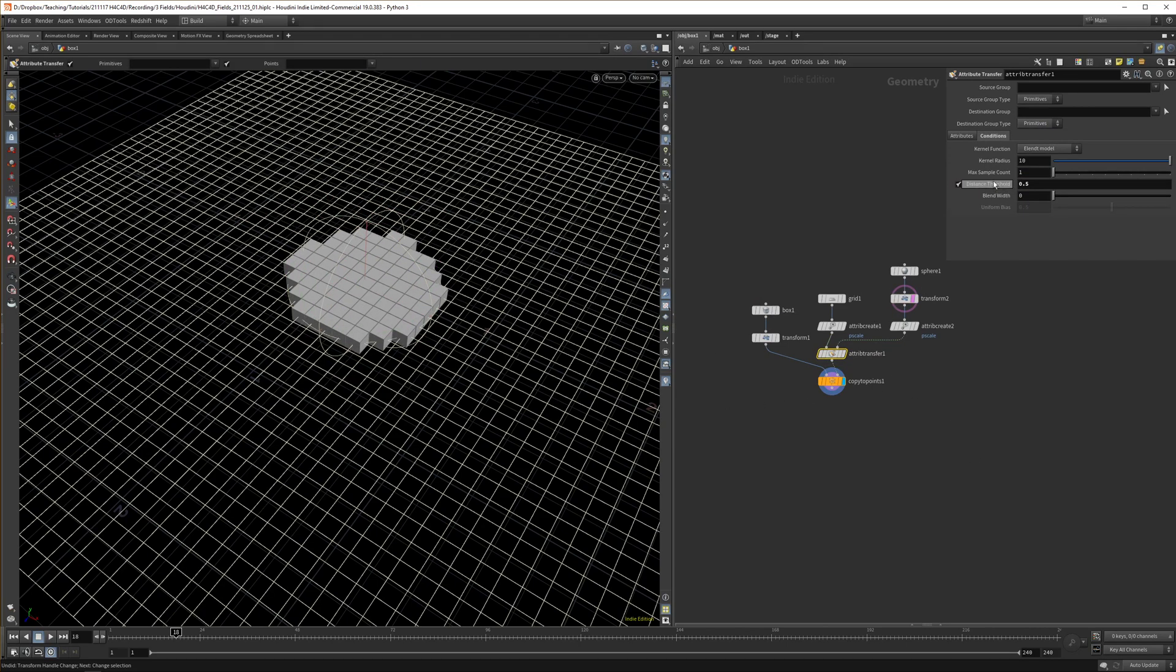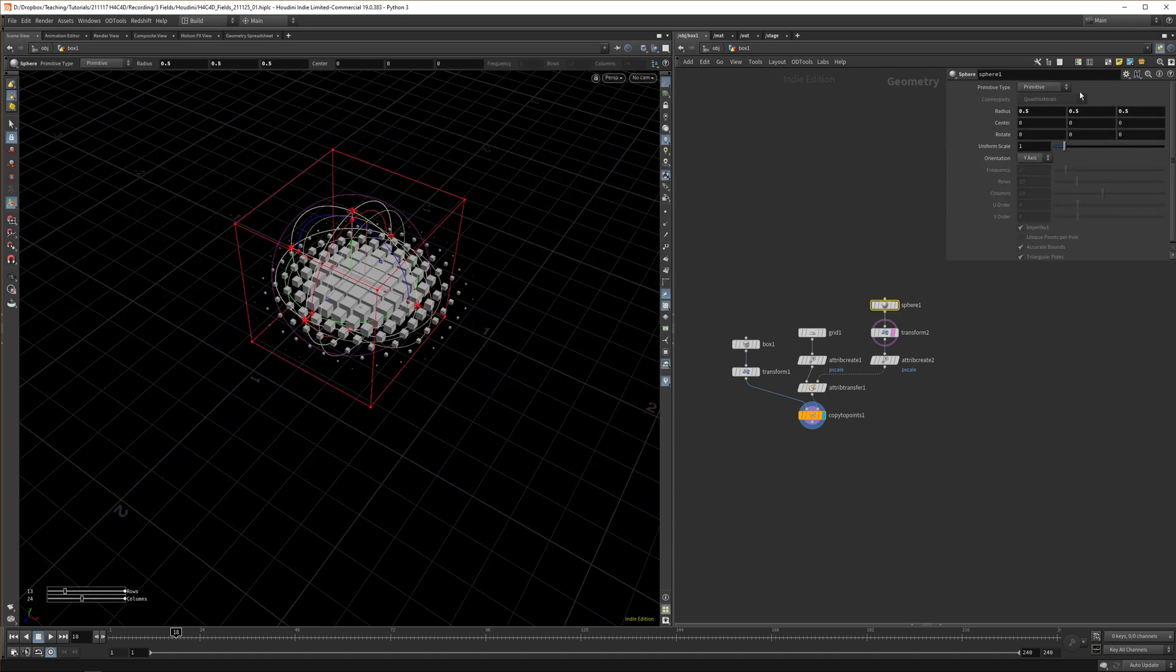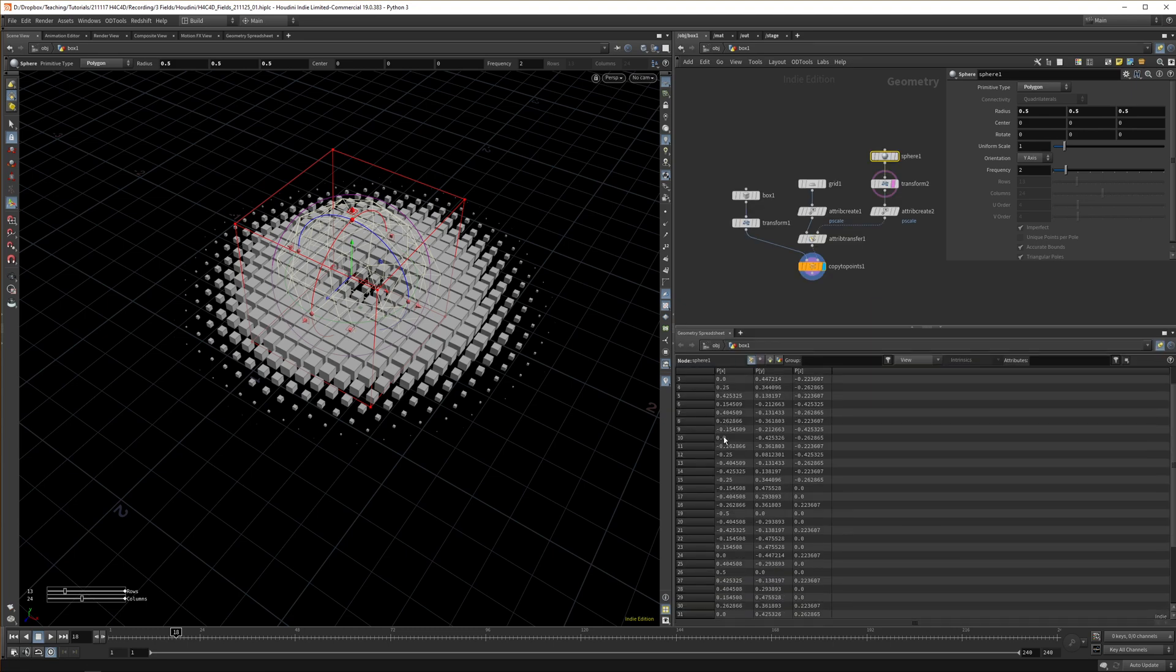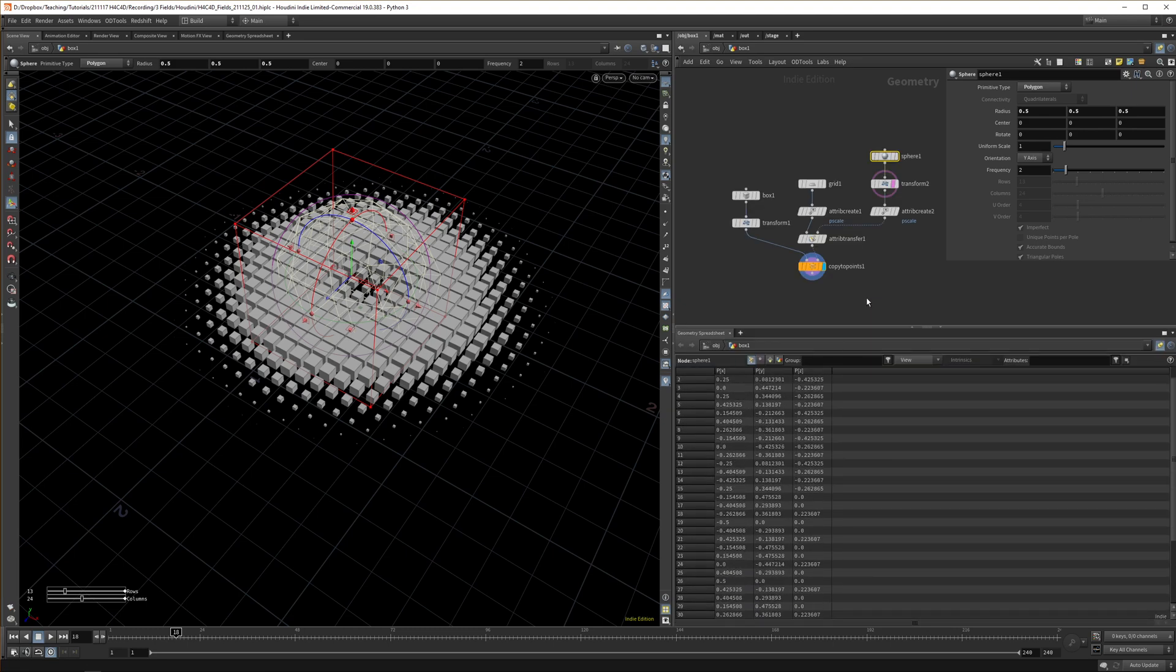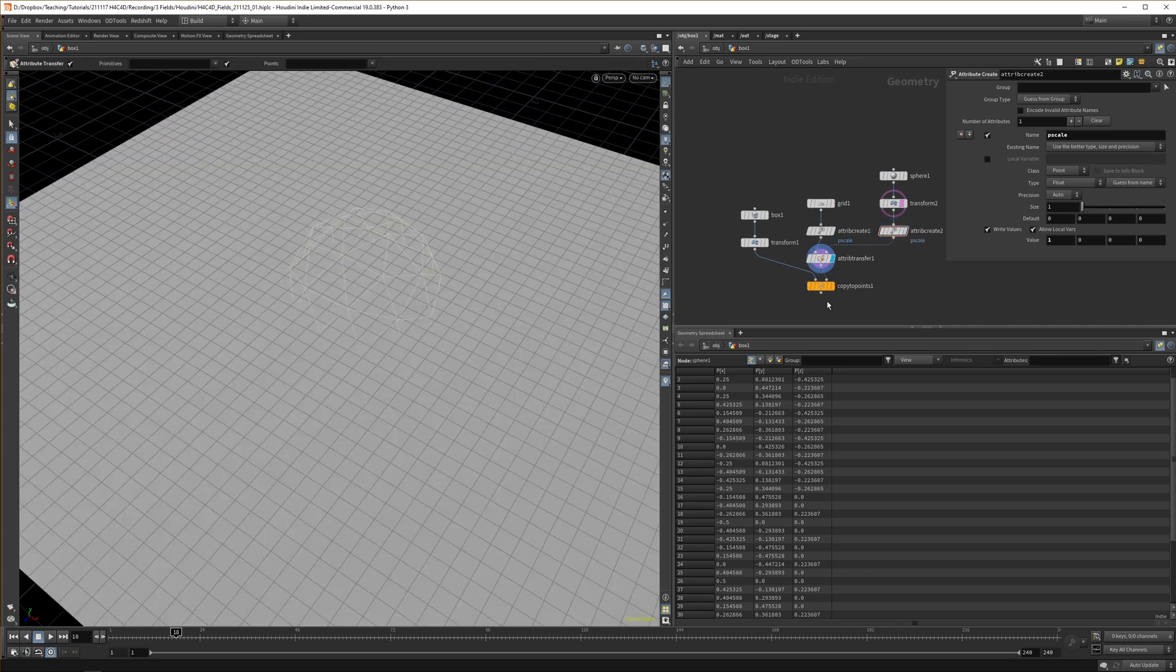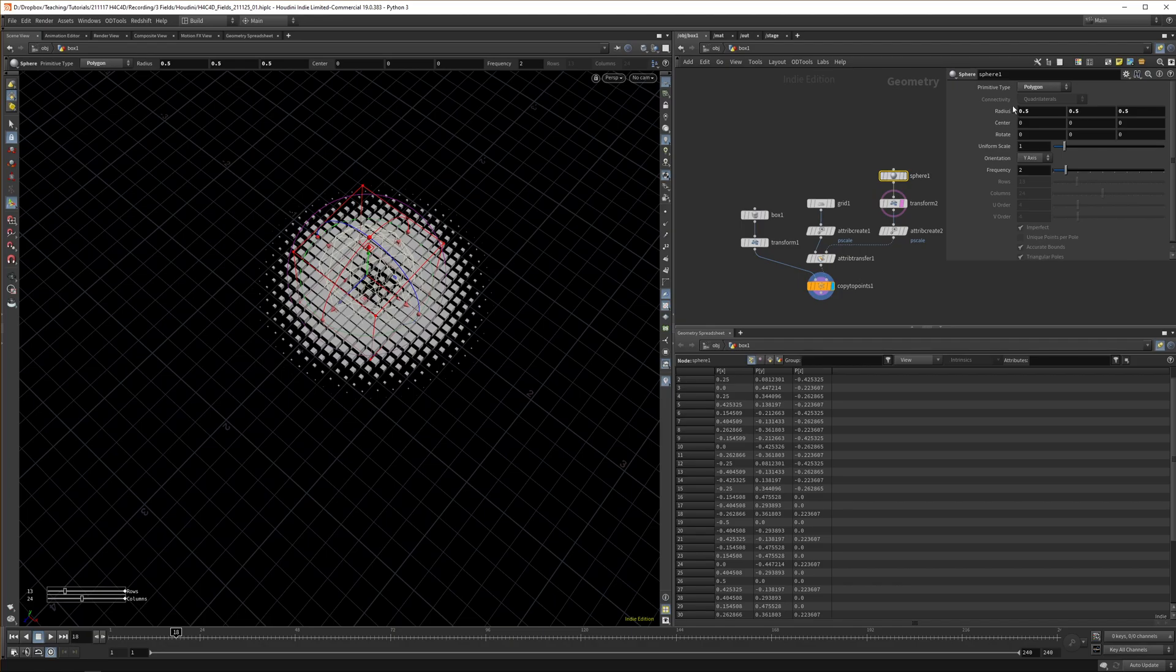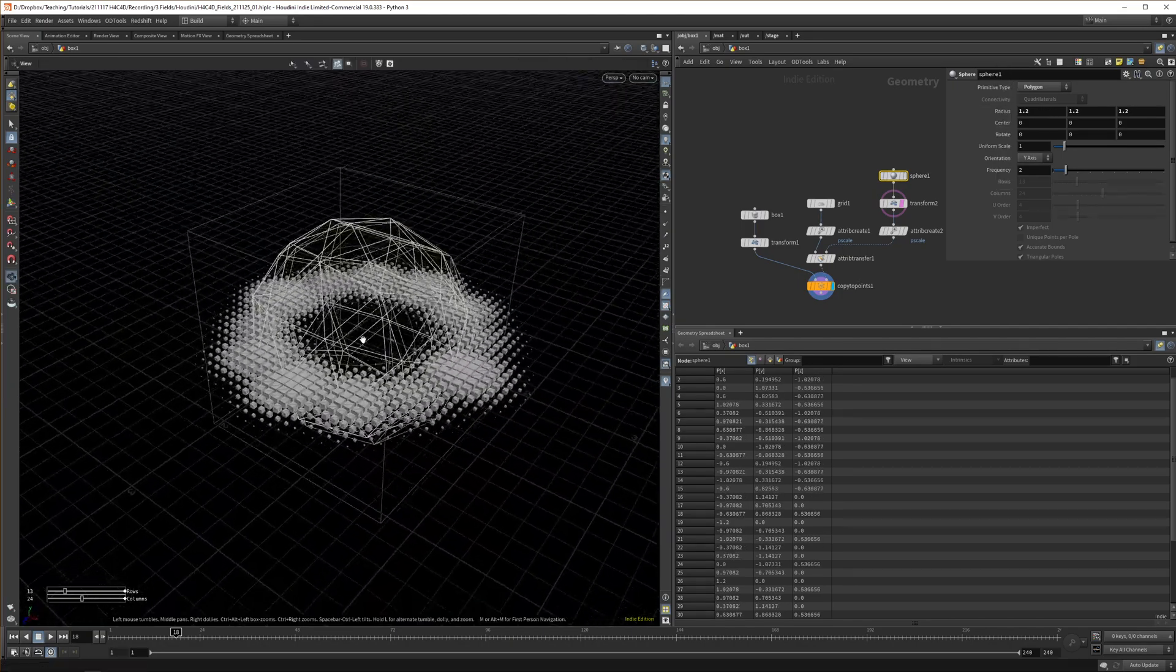Which might be something you want or don't want. Let's go back for a second and up the blend width a bit. If we make the distance threshold really small, we can change this to polygons. Now we have all these points in our sphere and it will transfer the P scale attribute from all these points to the grid. We still get quite a lot—let's up the scale a bit.